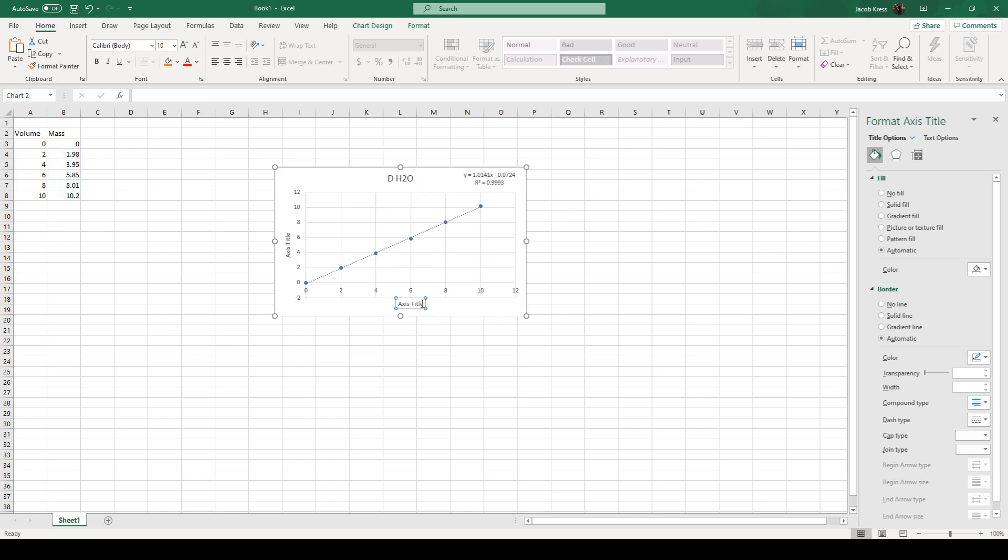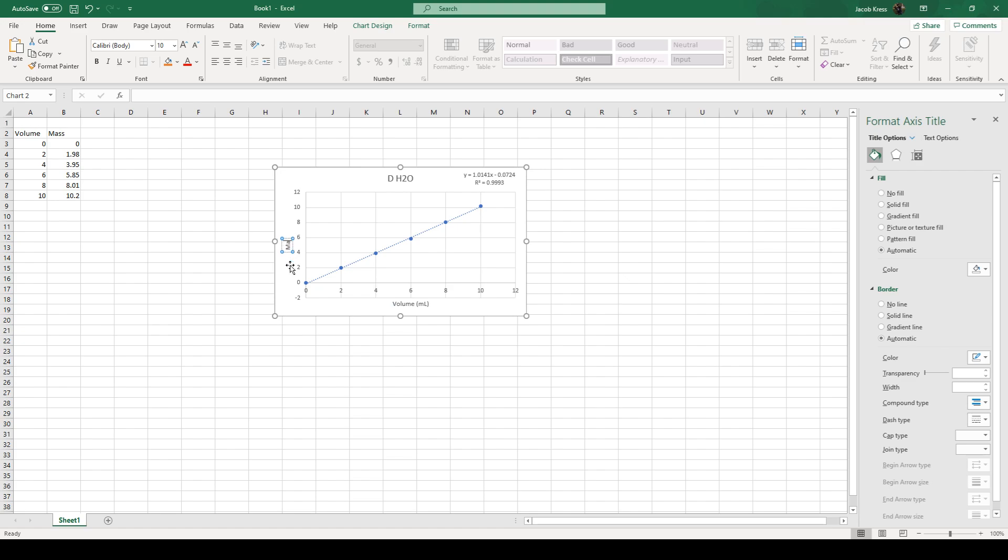So again our x is our volume so we can say volume and it's always good to include the unit here so we're going to say volume in milliliters and this is going to be mass in grams.